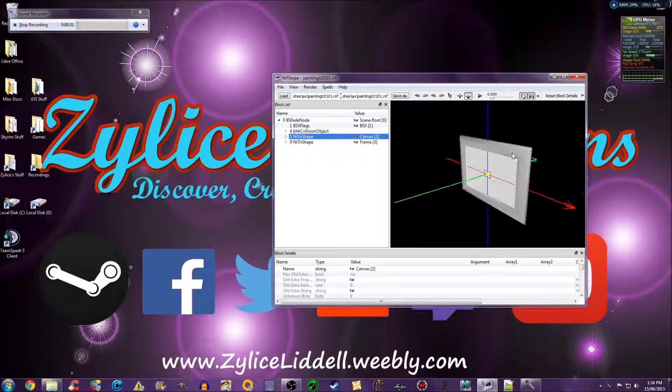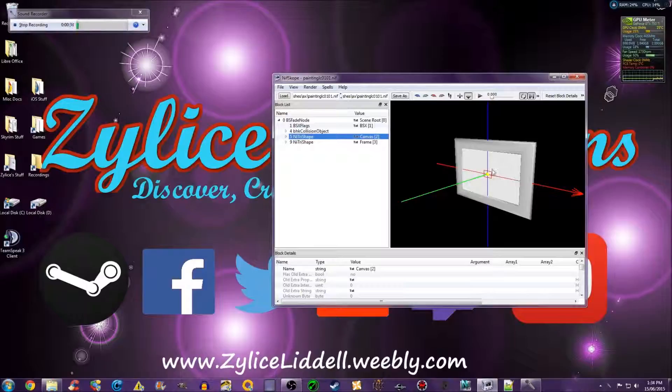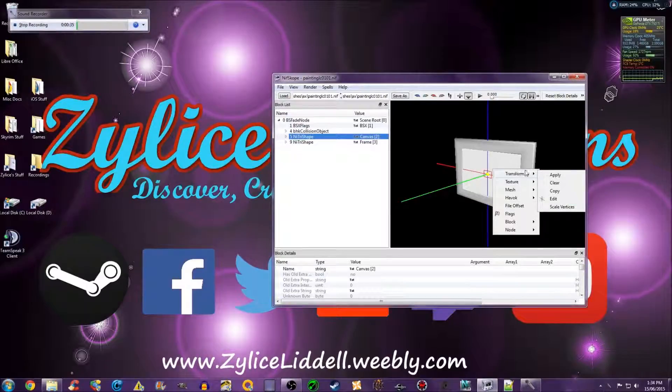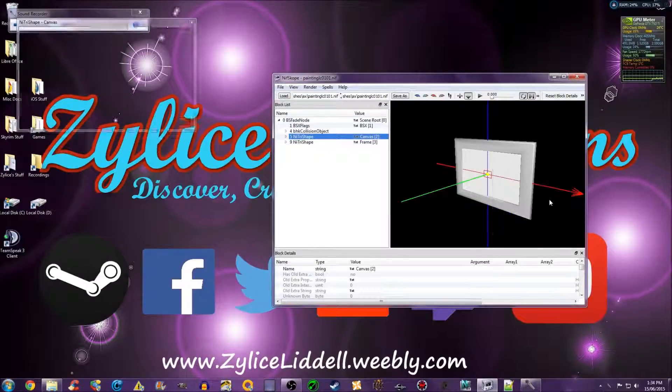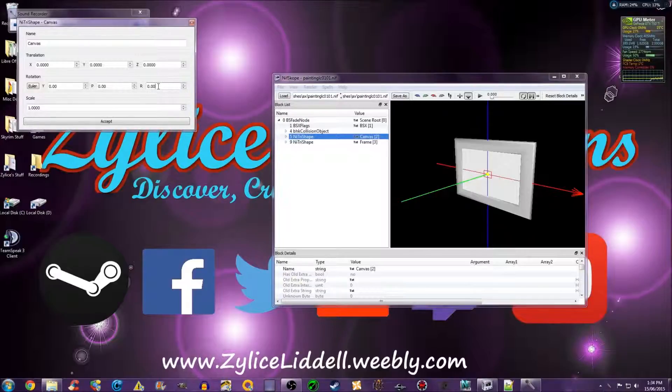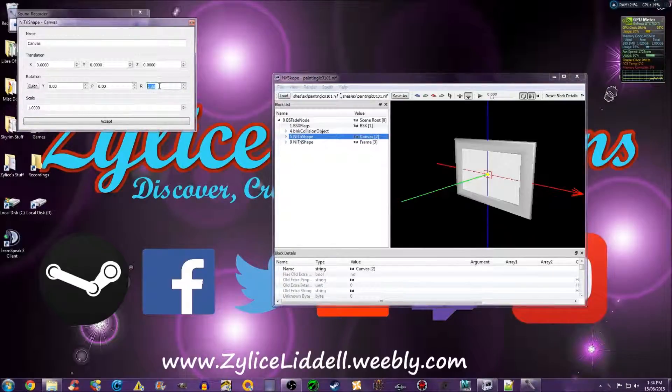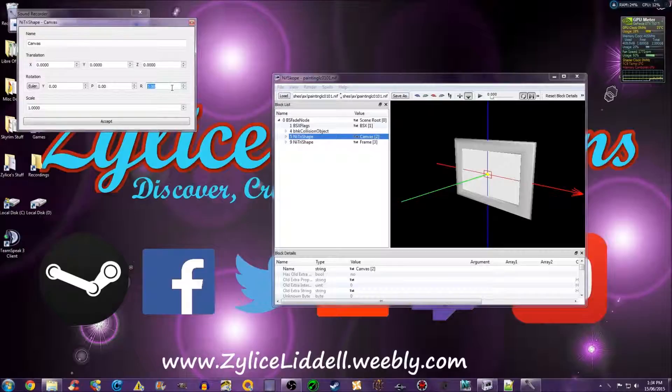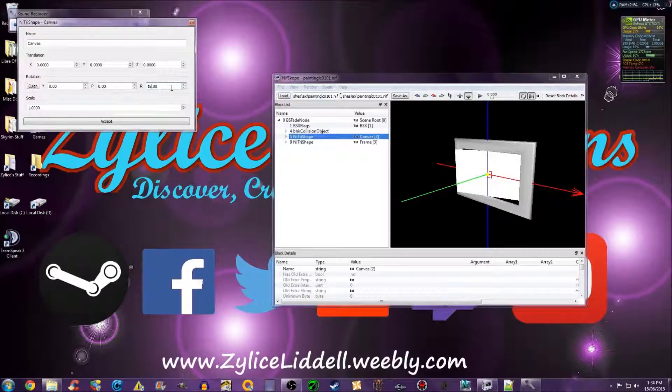So I'll start with the canvas. You right click, transform, edit. With this R, if you want to rotate it 180 degrees so it's facing the total opposite direction, type in 180 and accept.